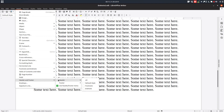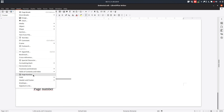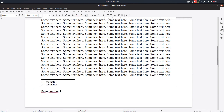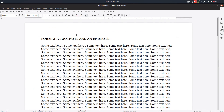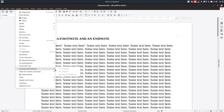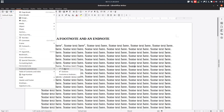Let's insert a footer in order to see the page number, because we will talk about this. Let's insert a page number. So we have on the first page two footnotes and on the second page one footnote.